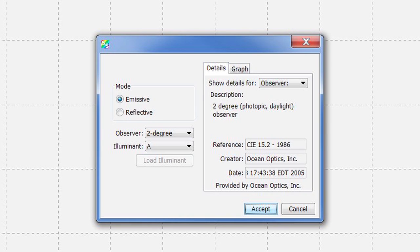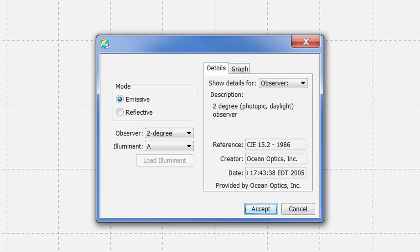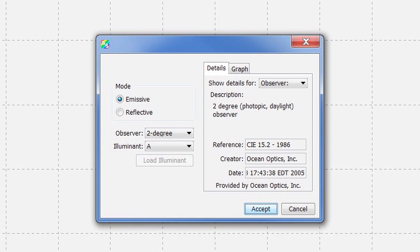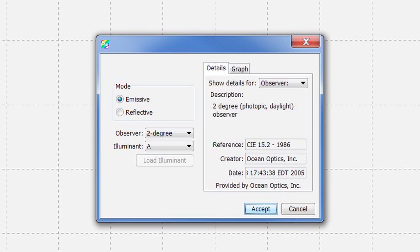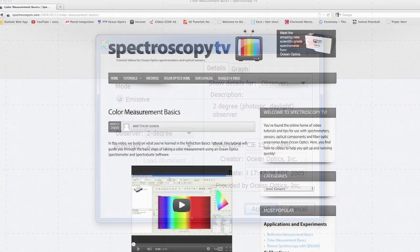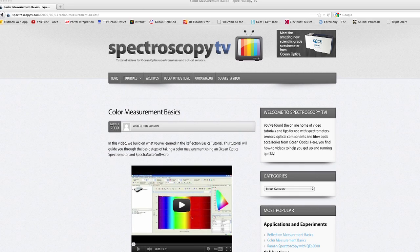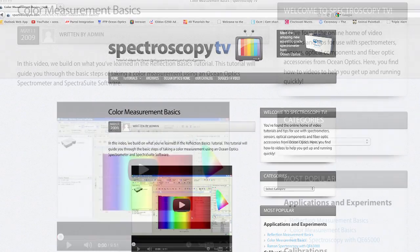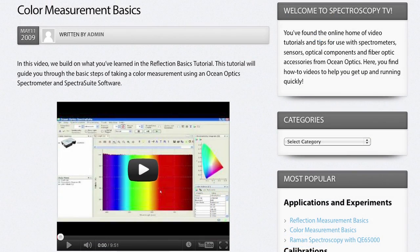The color measurement wizard will now allow you to select the color observer and illuminant. It should automatically default to Emissive Mode for your Absolute Irradiance file. Choose between the 2 degree or 10 degree observer as well as the illuminant that you desire the data to be processed in. If you do not know what observer or illuminant to choose, do some research to see which would be best for your application. We will choose 2 degree for the observer and illuminant for our tungsten halogen bulb. For more information on color measurements, please see the Color Measurements Basics video from OceanOptics on SpectroscopyTV.com.